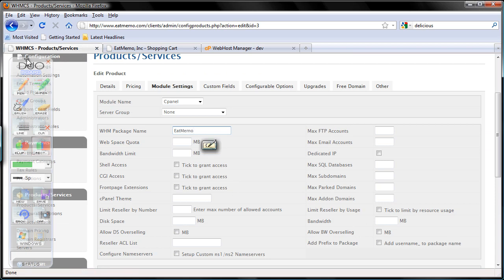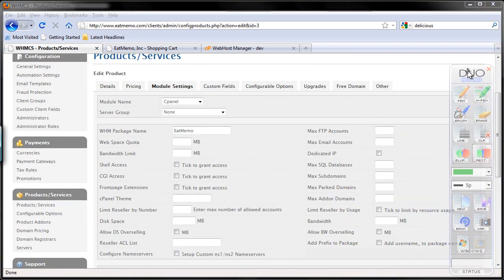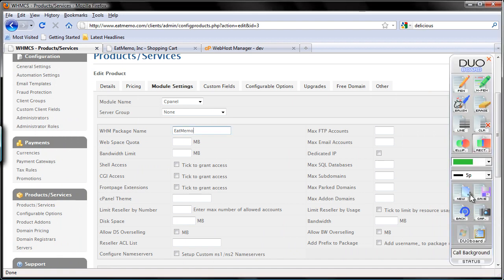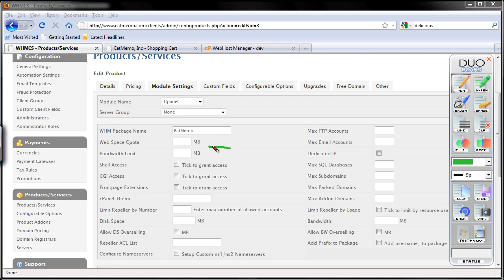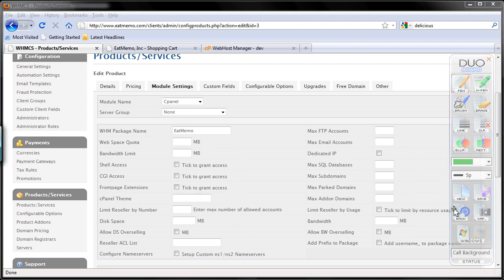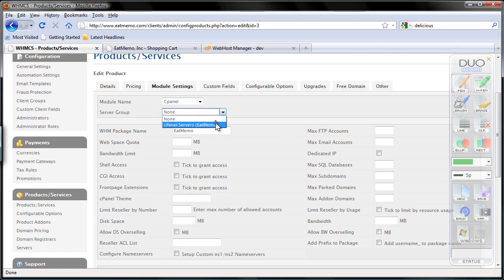This amount of web space quota and so forth has been set to the package, so you don't have to set this up. Everything else — shell access, theme, and also this — you don't have to set this up, just leave it as is. The server group — now you get to choose this one.